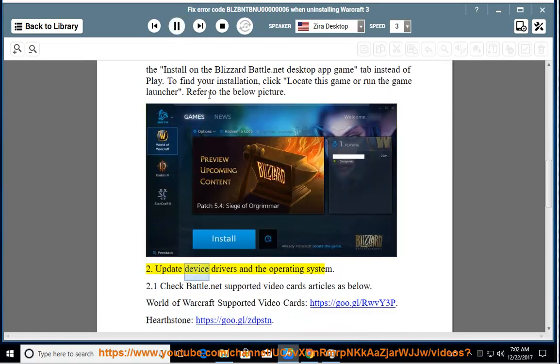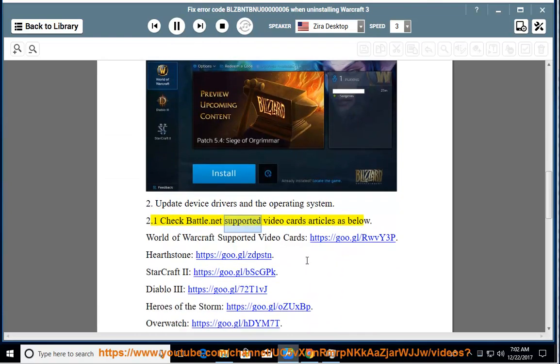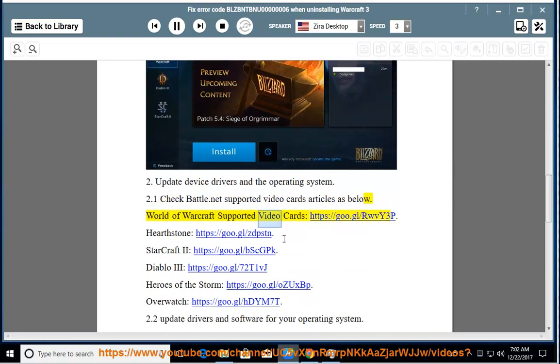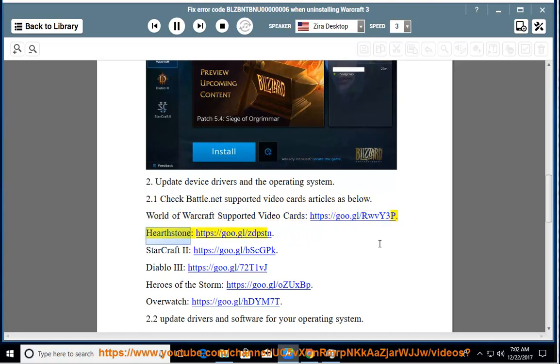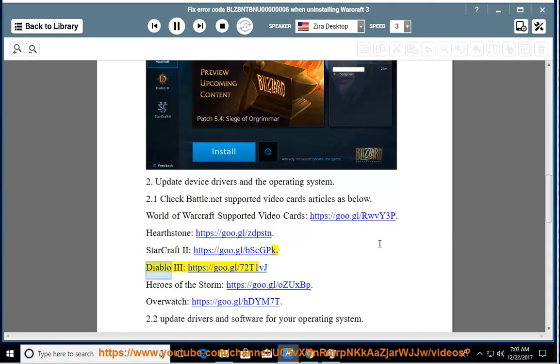2. Update Device Drivers and the Operating System. 2.1 Check Battle.net Supported Video Cards articles as below: World of Warcraft Supported Video Cards https://goo.gl/rwvy3p, Hearthstone https://goo.gl/zdpstn, StarCraft 2 https://goo.gl/bscgpk.